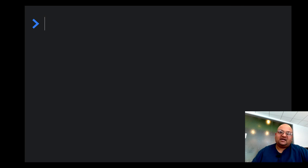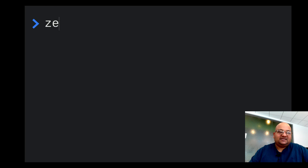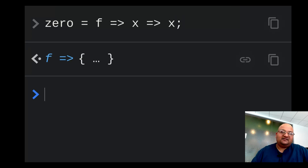Using that idea, how would you encode the integer zero? You would simply apply a function to an argument zero times, which is the same as returning the argument — which is the identity function. Zero takes a function, it takes an argument x, and it returns x. That's the identity function.